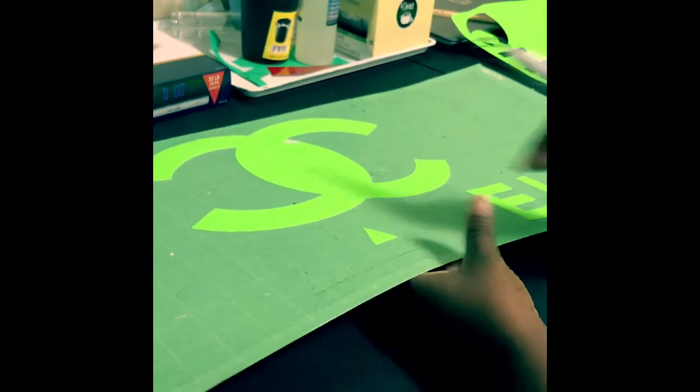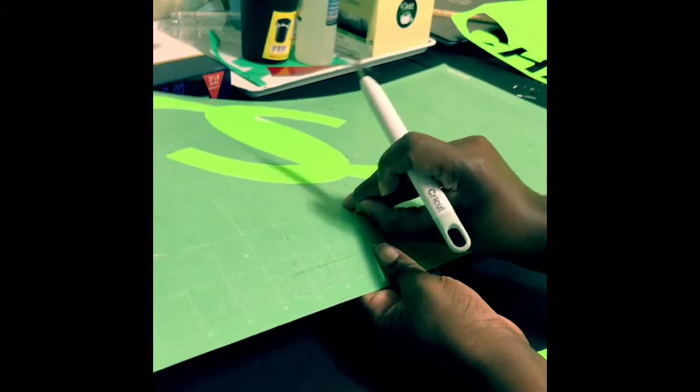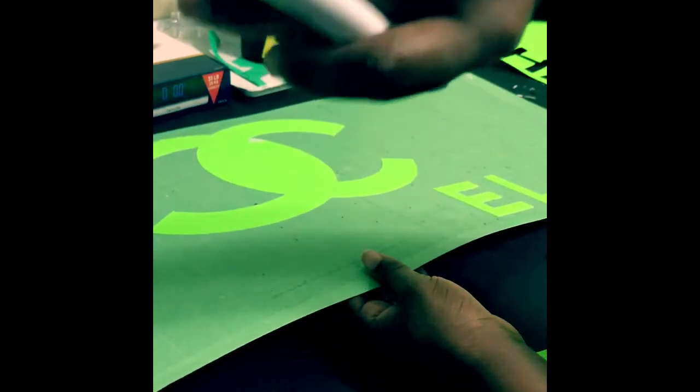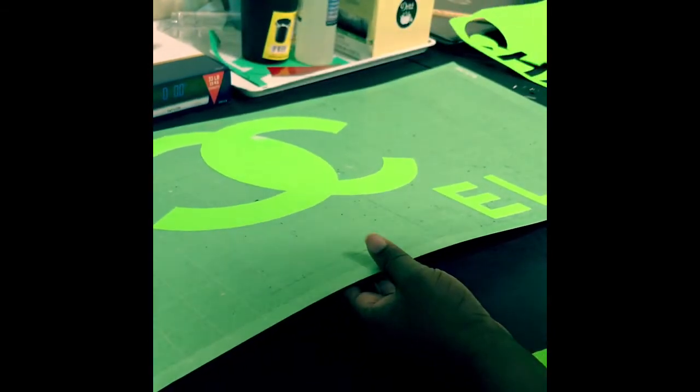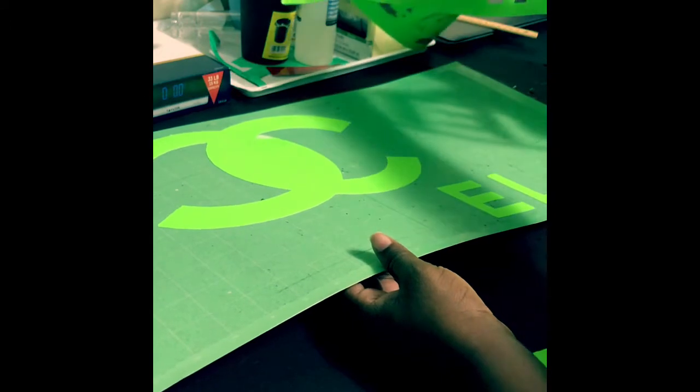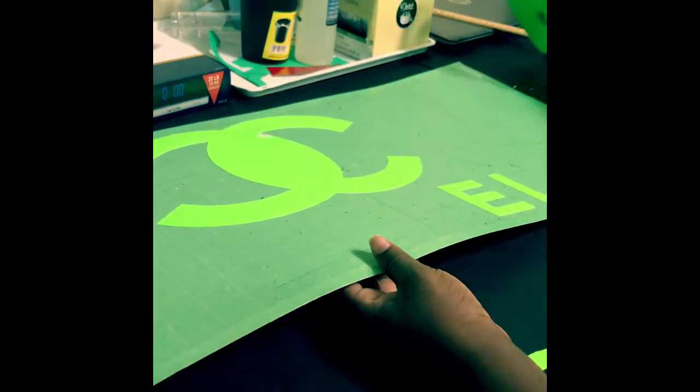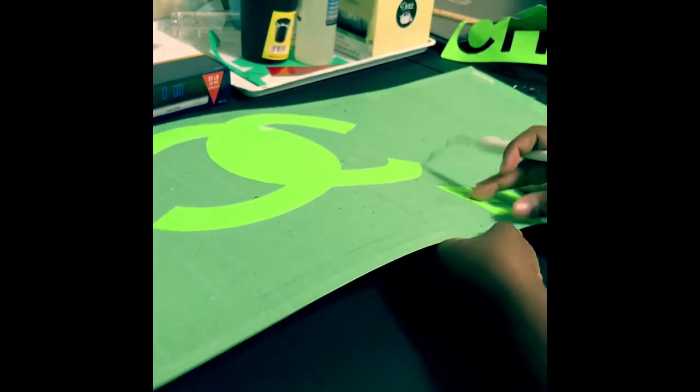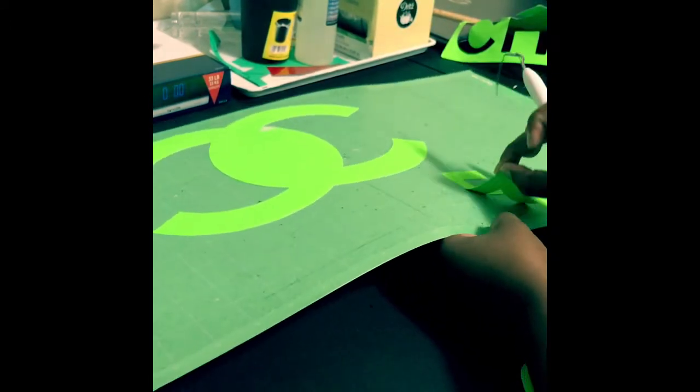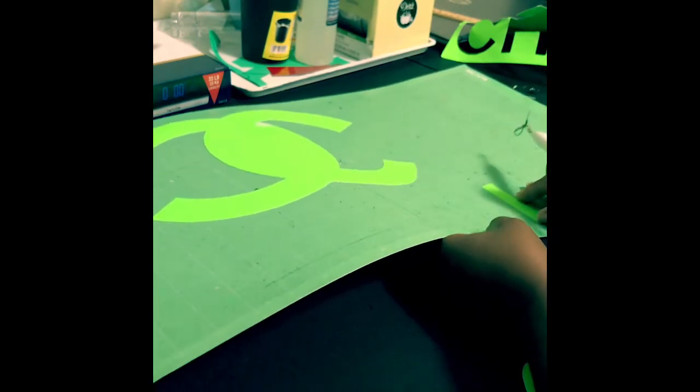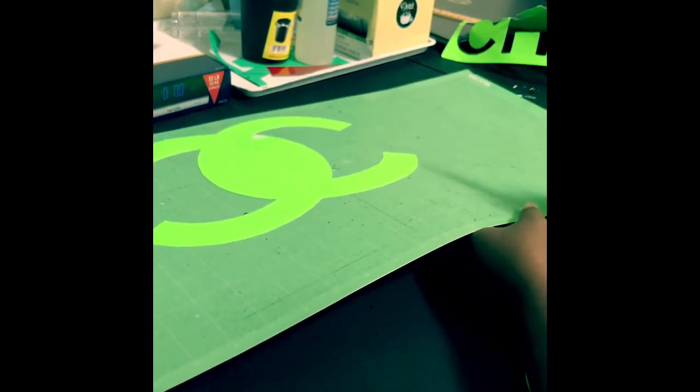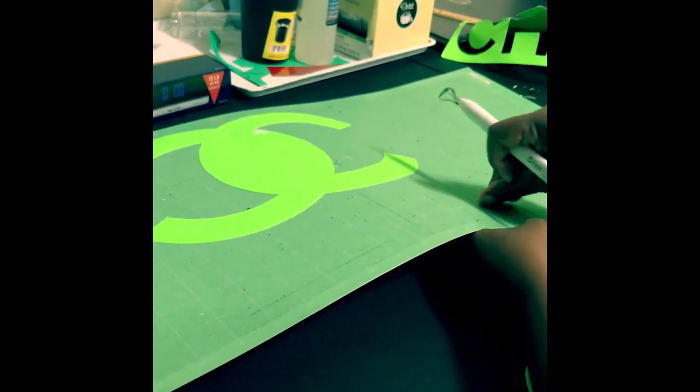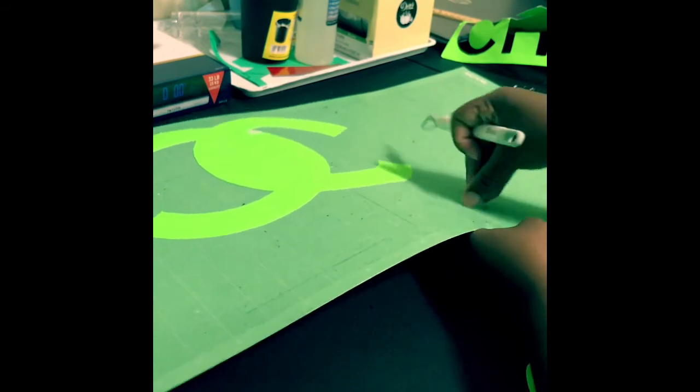The middle of the A, I will be using to go along with my stencil because it doesn't have a middle piece to it, so I will be using that. The rest of this stuff I'll take out.